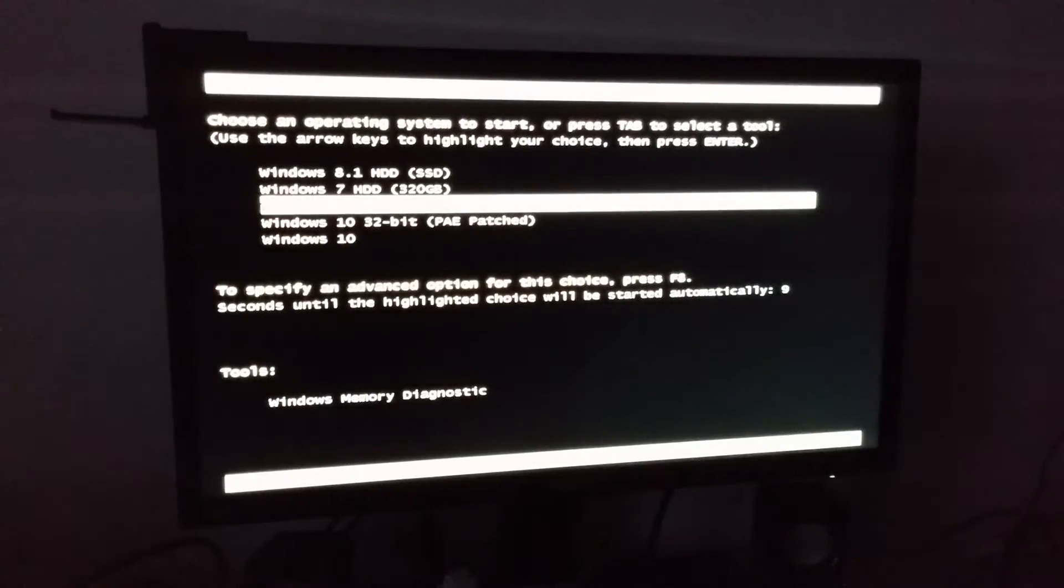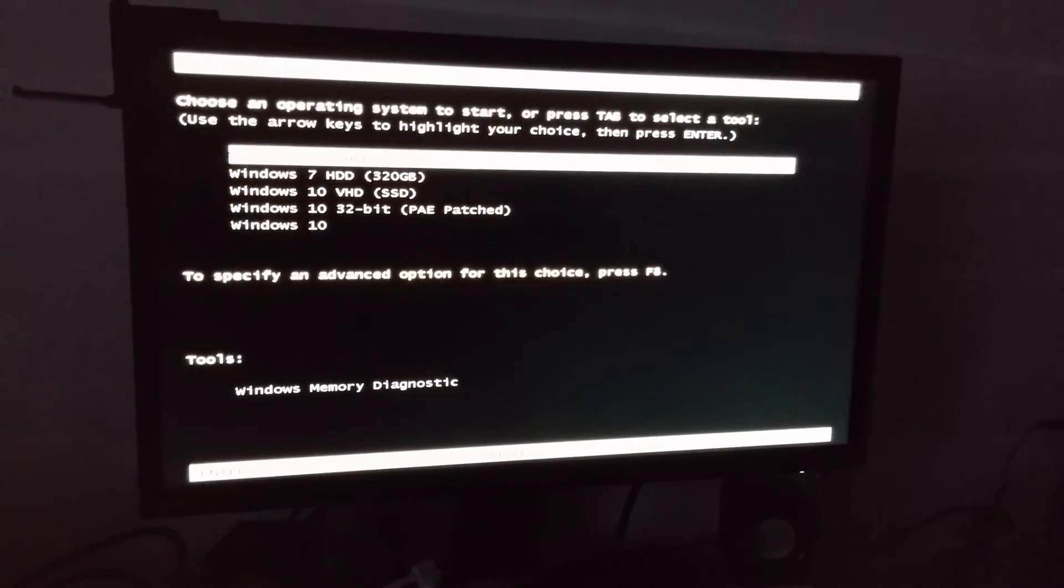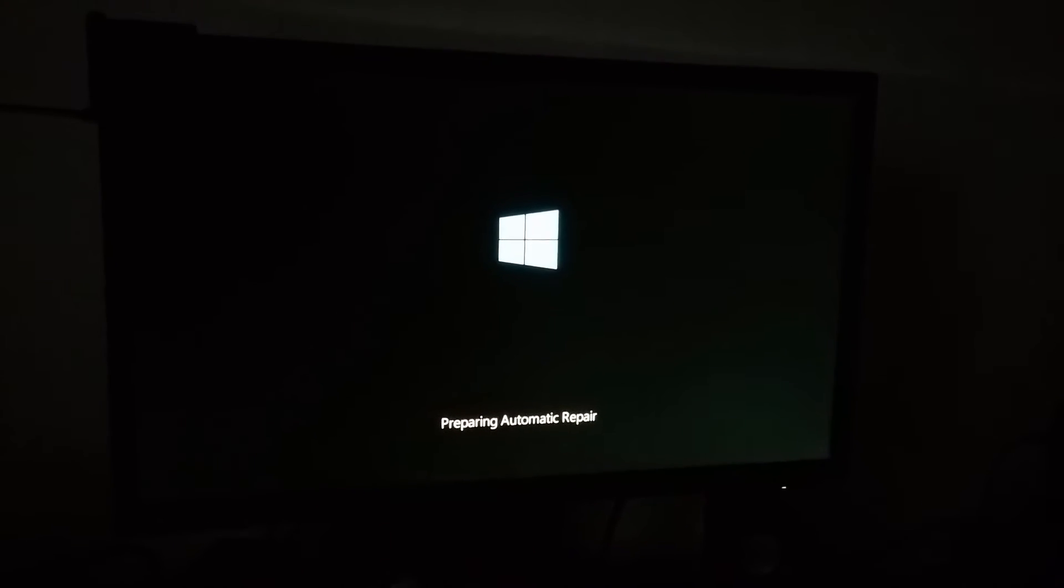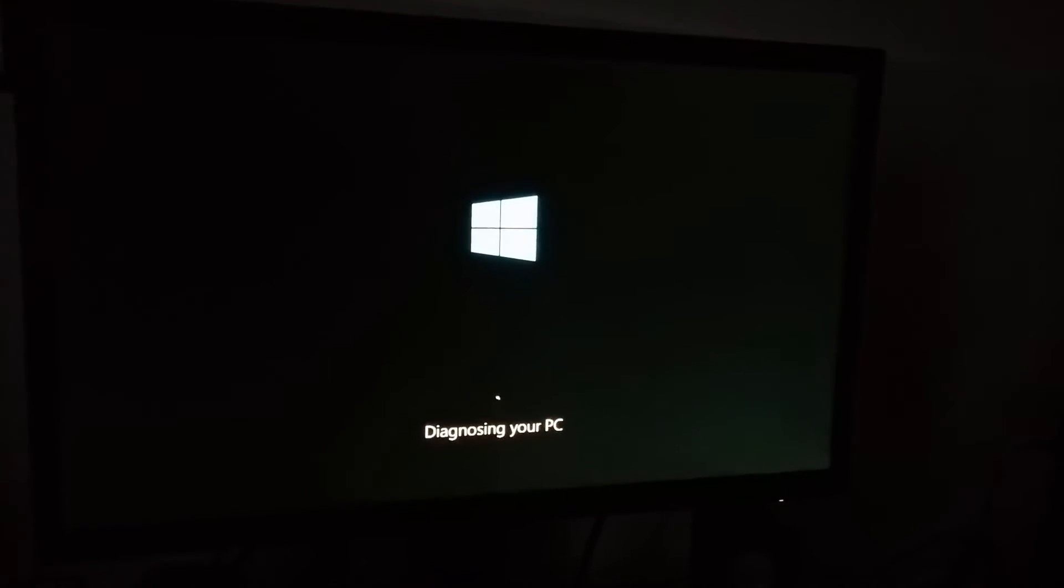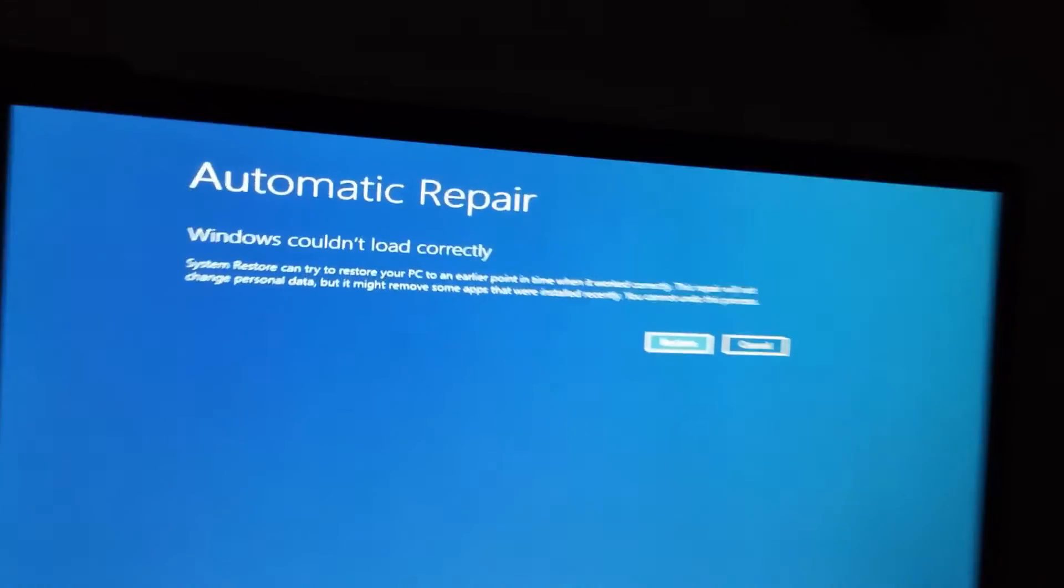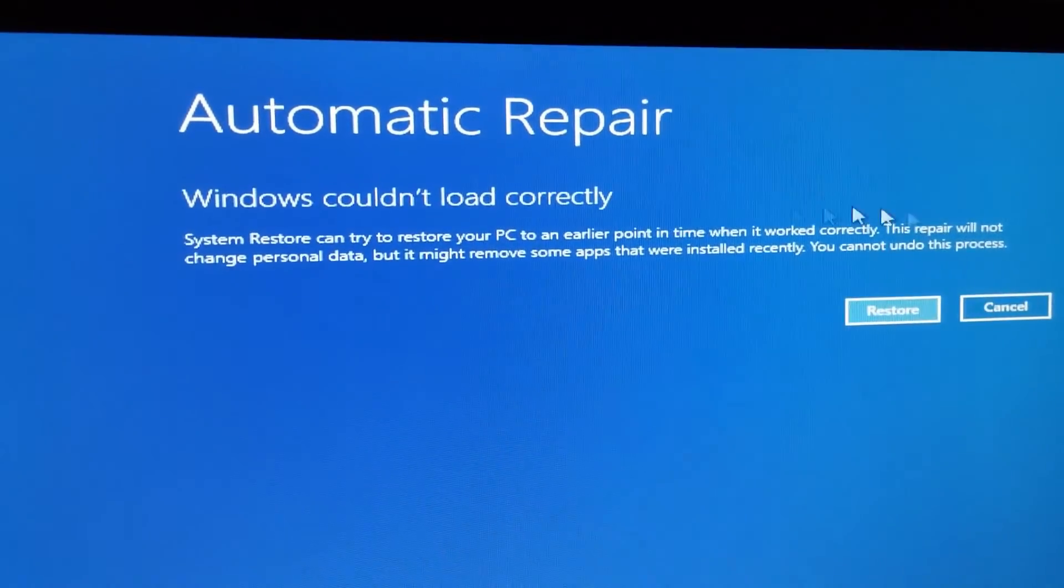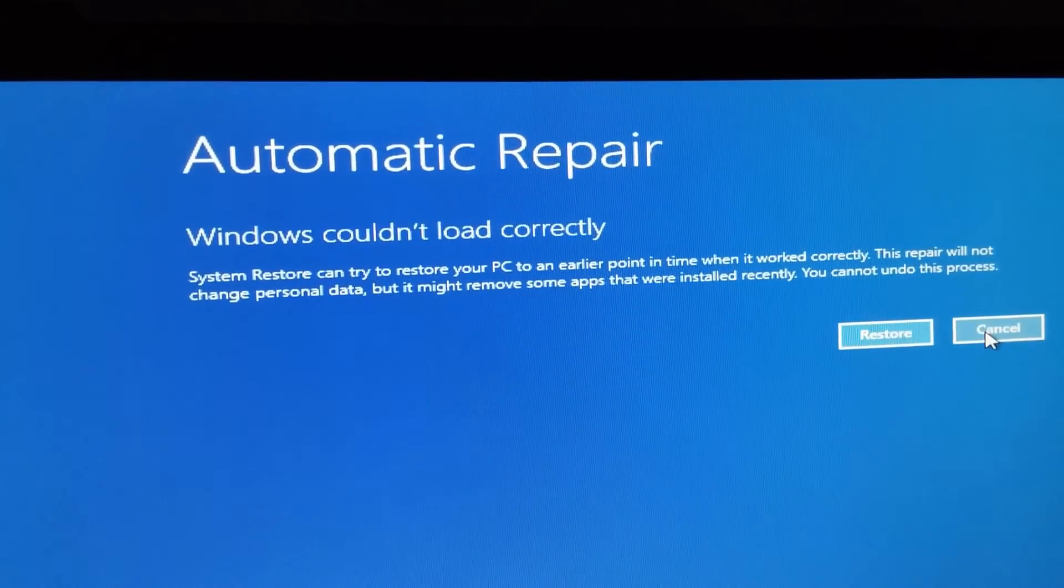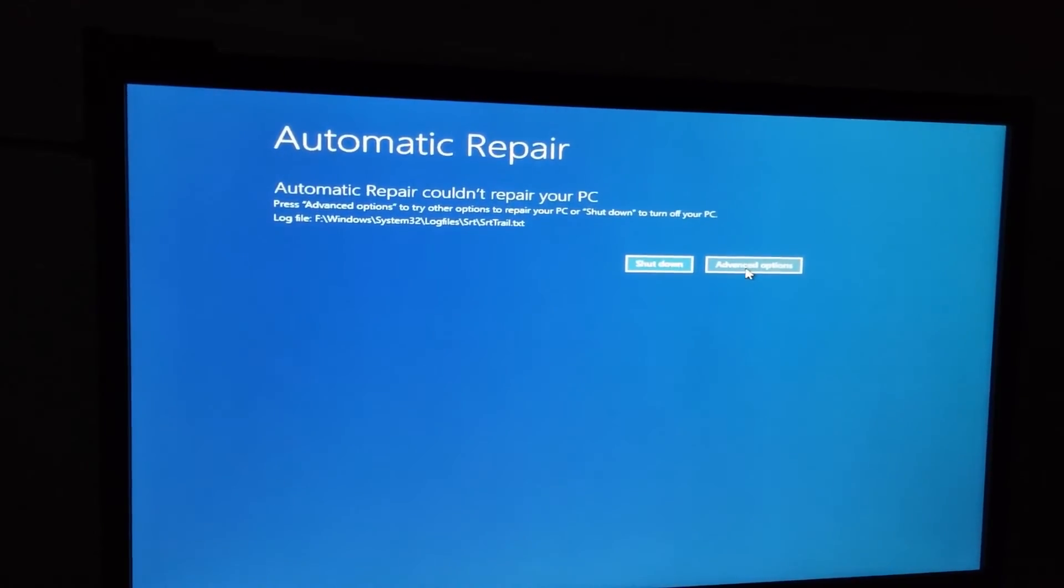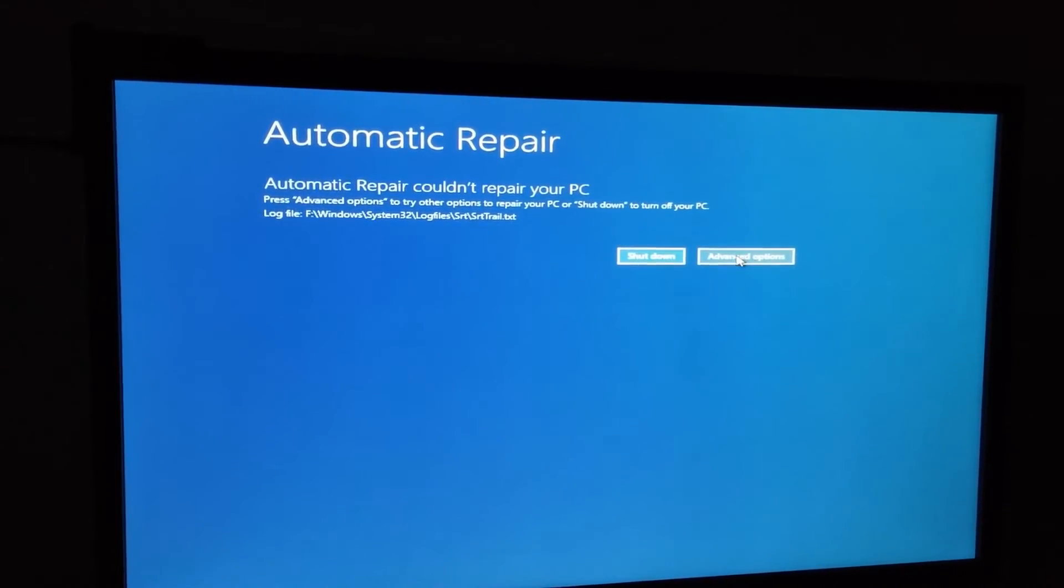Now let's select the same operating system: Windows 8.1. Preparing automatic repair. Diagnosing PC. Windows couldn't load correctly. Let's just cancel it. Automatic repair couldn't repair your PC. Let's go to advanced options.